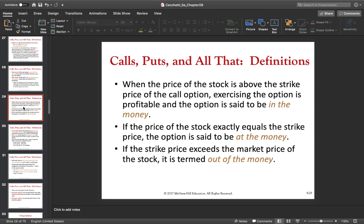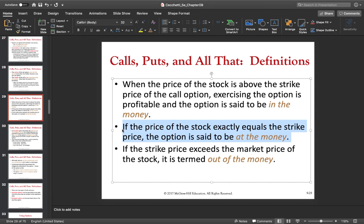If the price of the underlying is exactly at the strike price — so the price of Apple is exactly $120 and the strike price of the option is also exactly $120 — then it's at the money. At the money is true for both call and put options: when the strike price equals the price of the underlying, you're at the money. But in the money and out of the money are different for call and put options, so be careful.